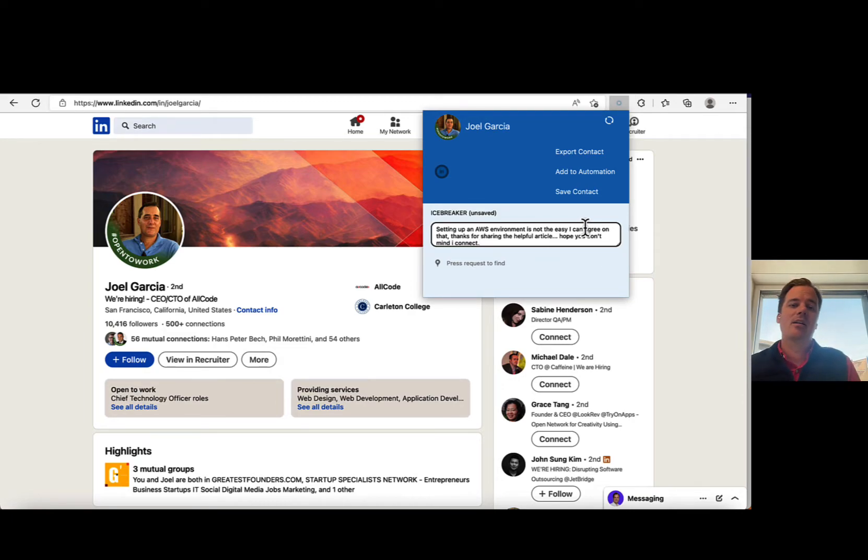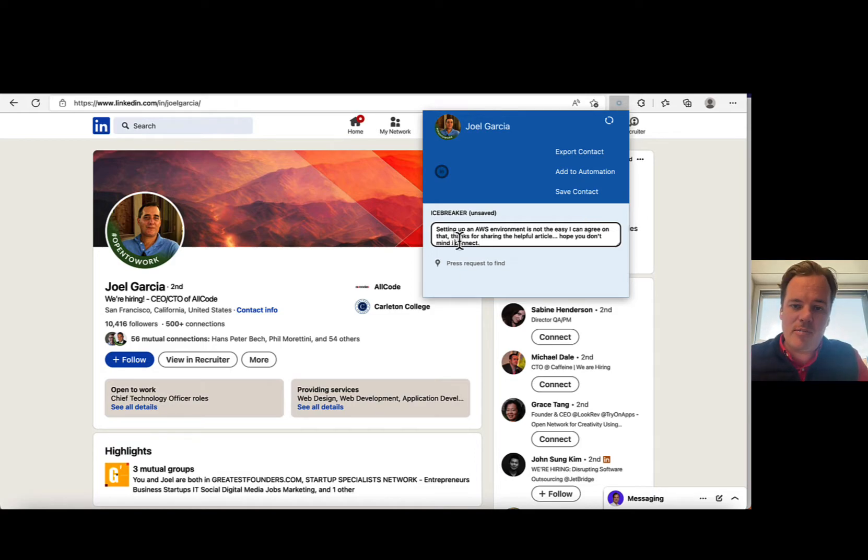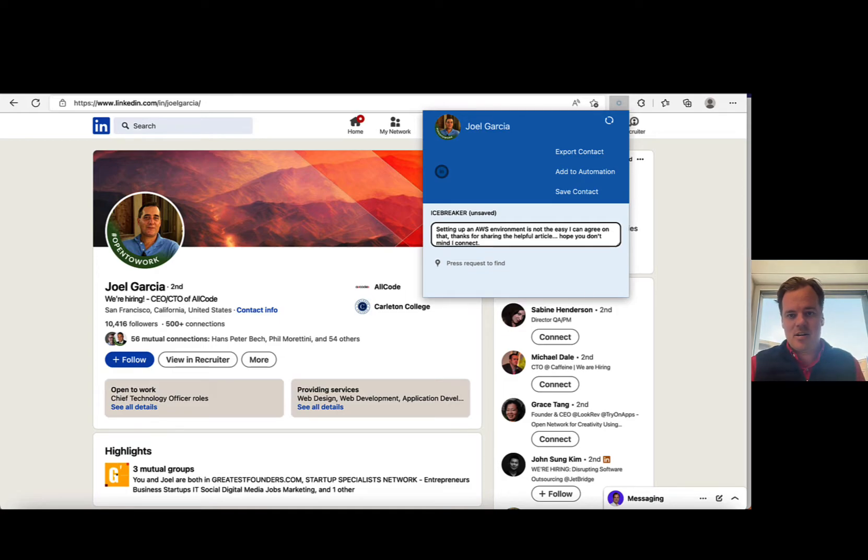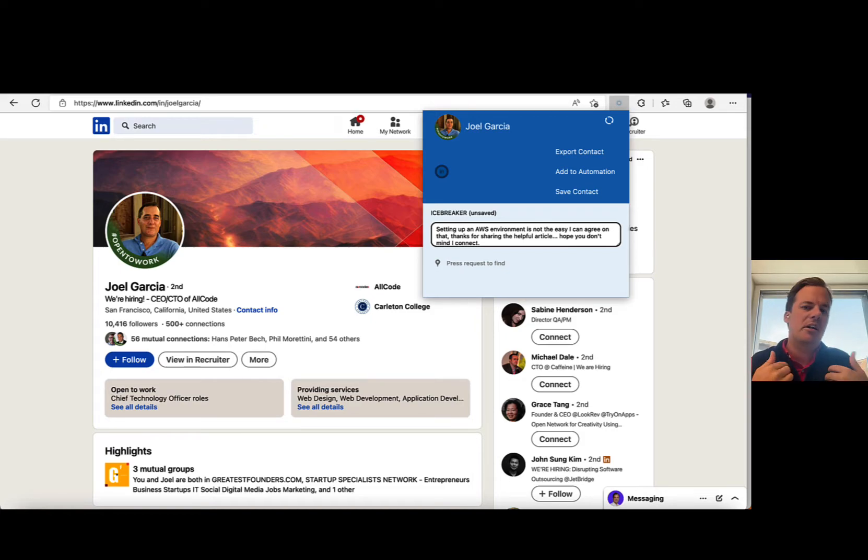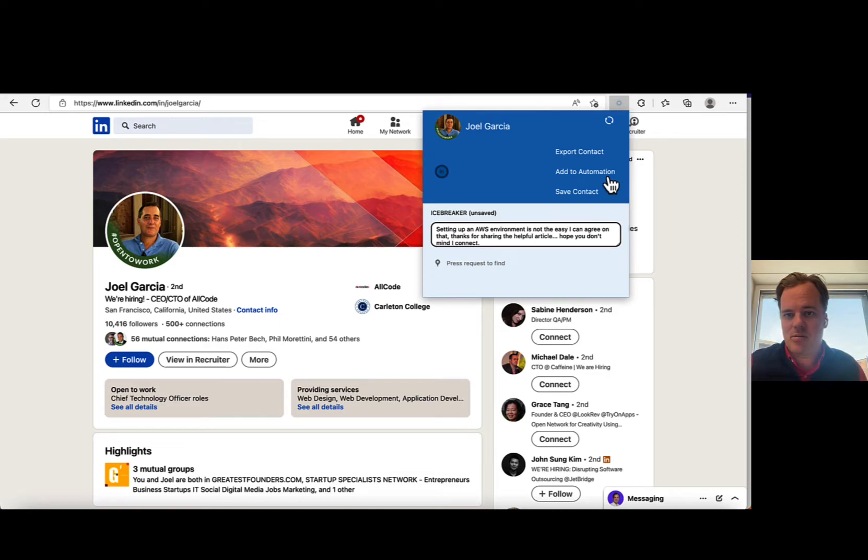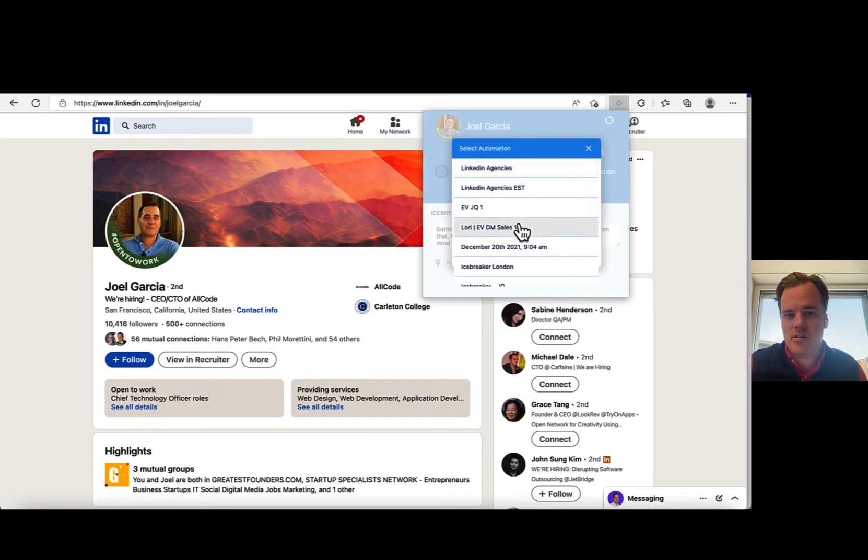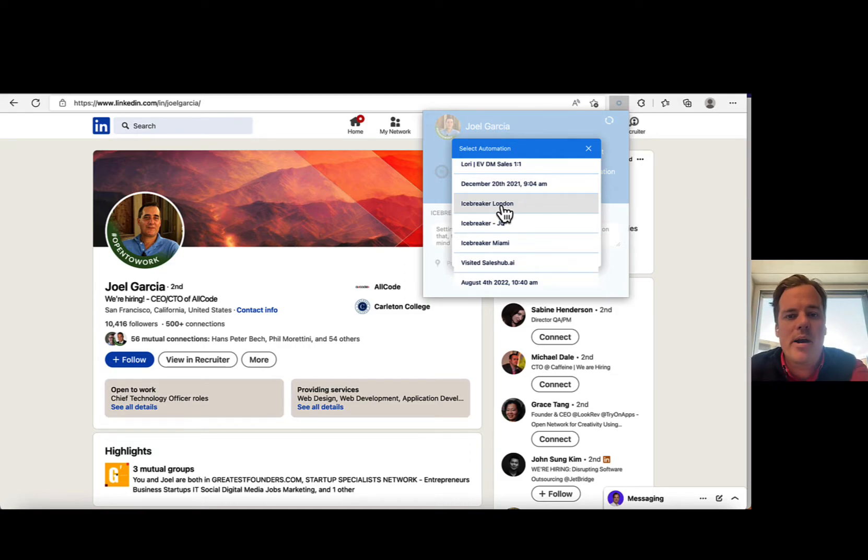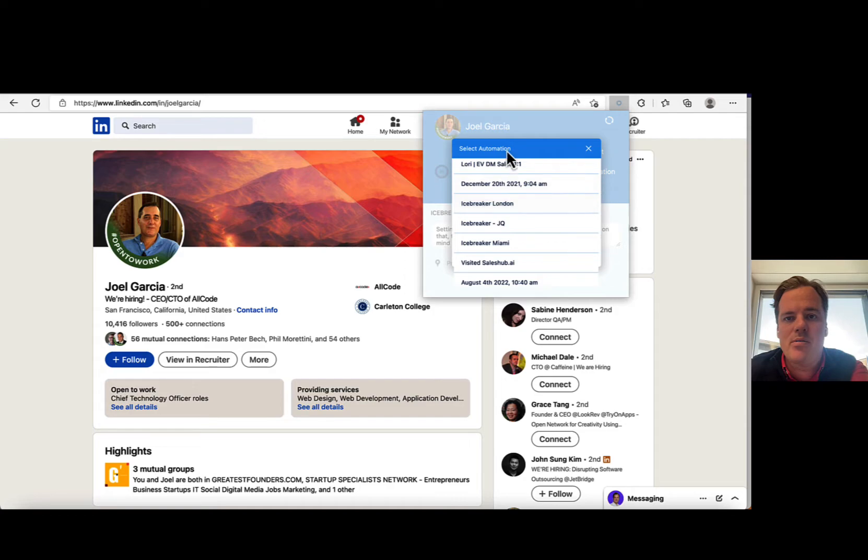Hope you don't mind. See, the likelihood he is accepting this one is very large because I'm mentioning something he cares about, something he shared, and I'm asking permission. So right now, I'm not selling, I'm building a relation. So Joel, he will most likely accept me here. So what I can do is, I find my icebreaker campaign, I hit icebreaker, and he will automatically start the whole outbound flow. Meaning he will go through the LinkedIn connection request, find an email, send email, delay, LinkedIn message, delay, email, and so on and so forth. So it's very simple.